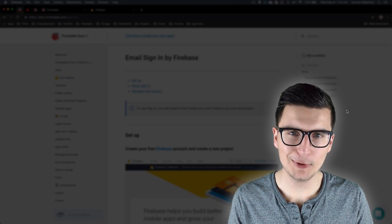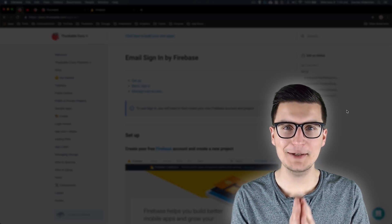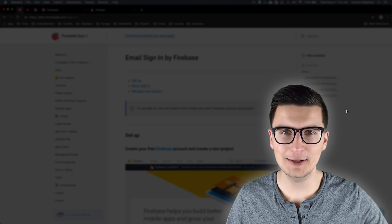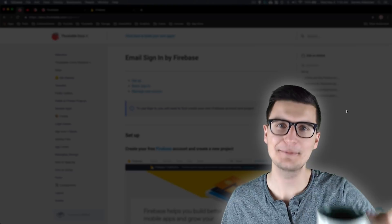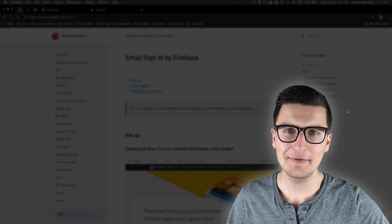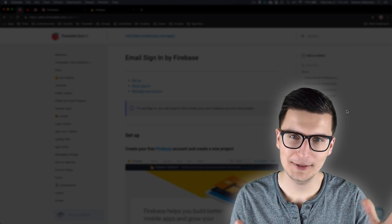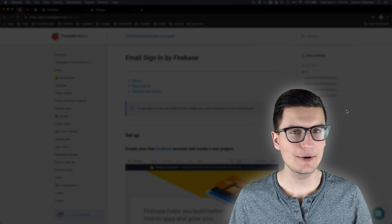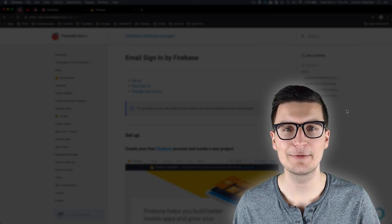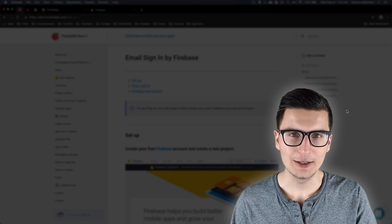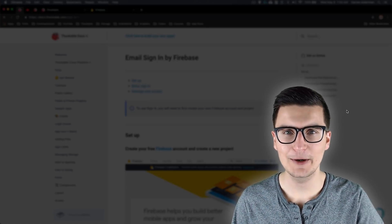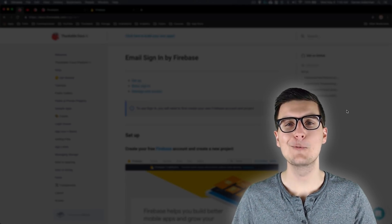Good morning, happy coders! I have my coffee here. I normally do these in the evening but I wanted to try something different — so good morning, good afternoon, good evening, wherever you are.